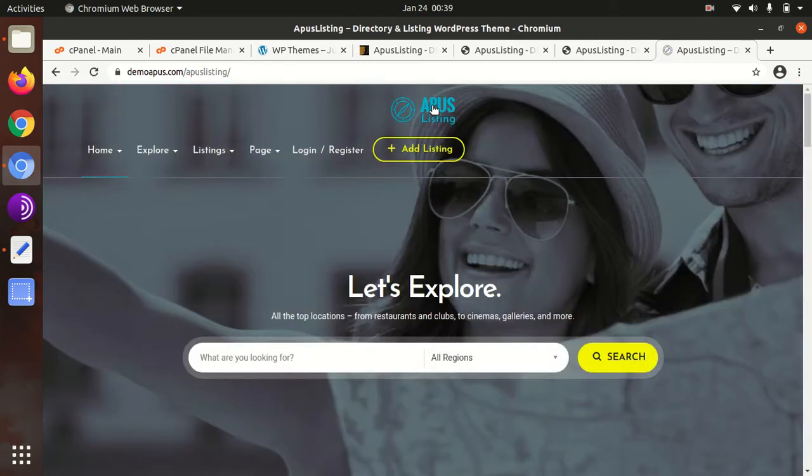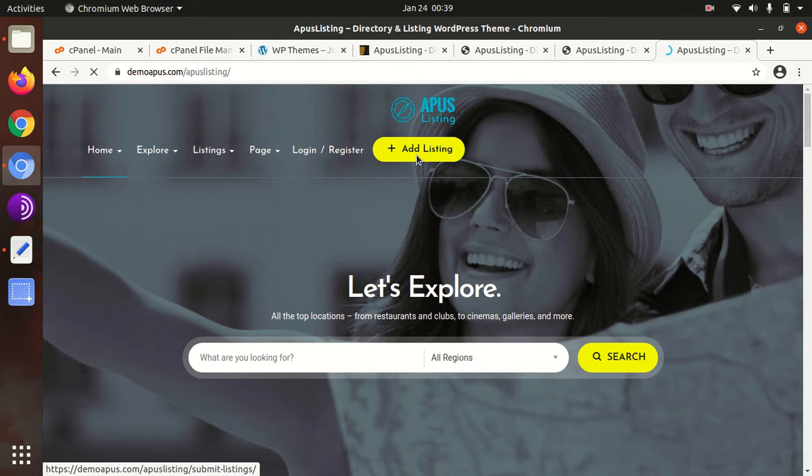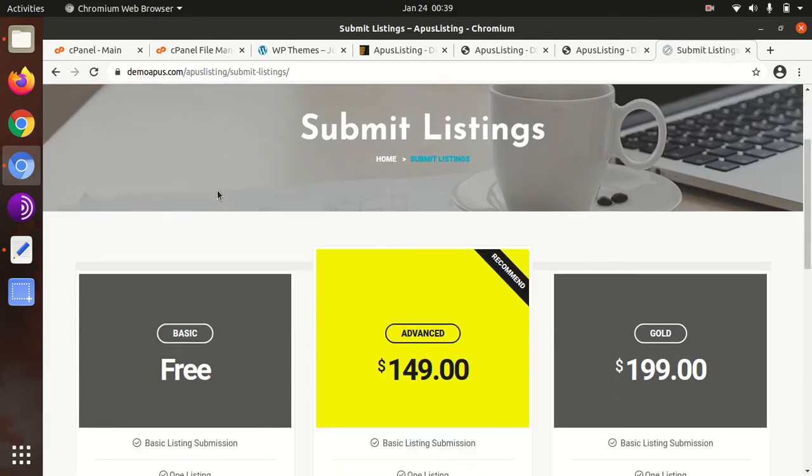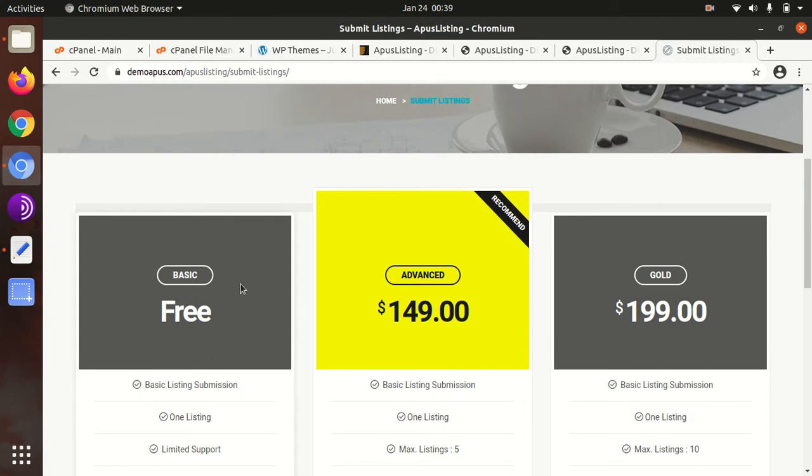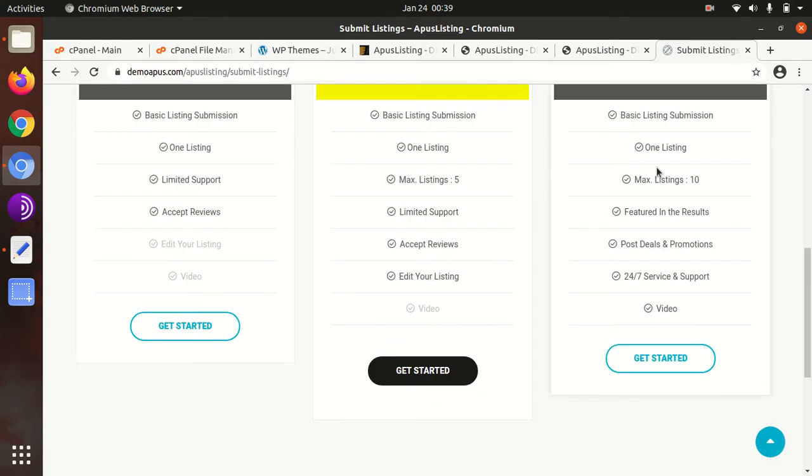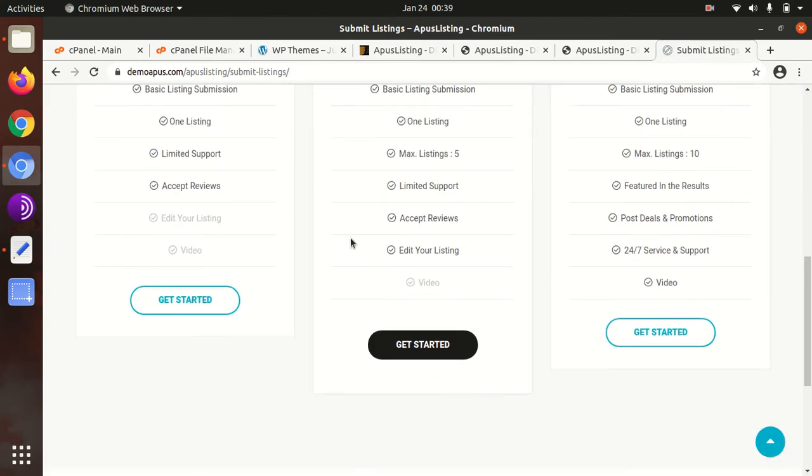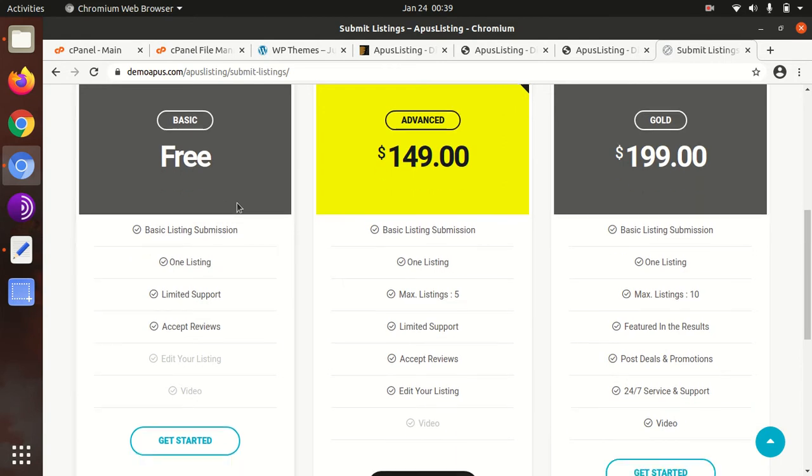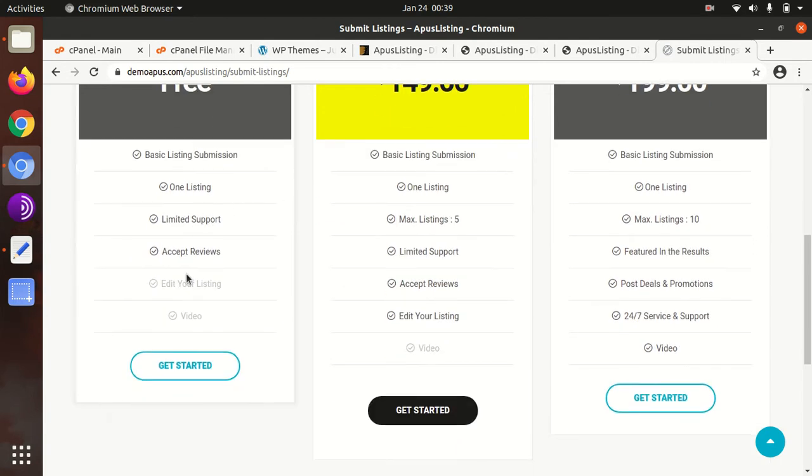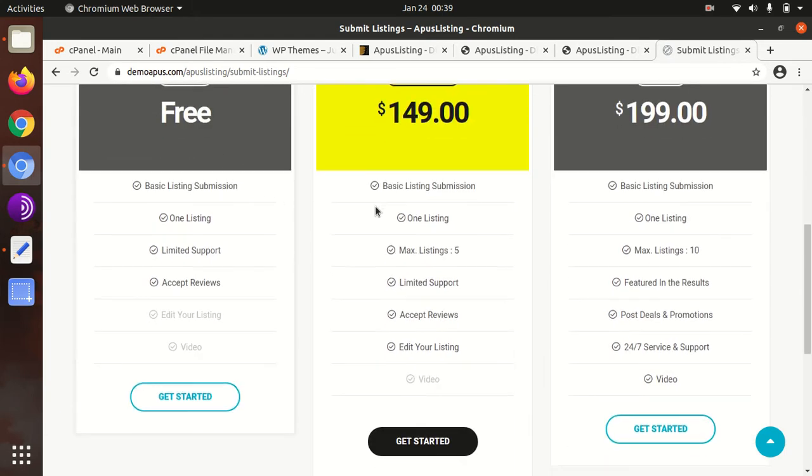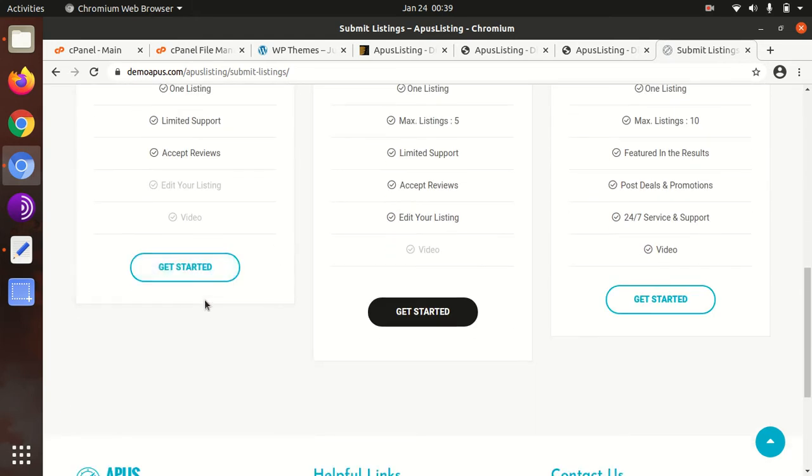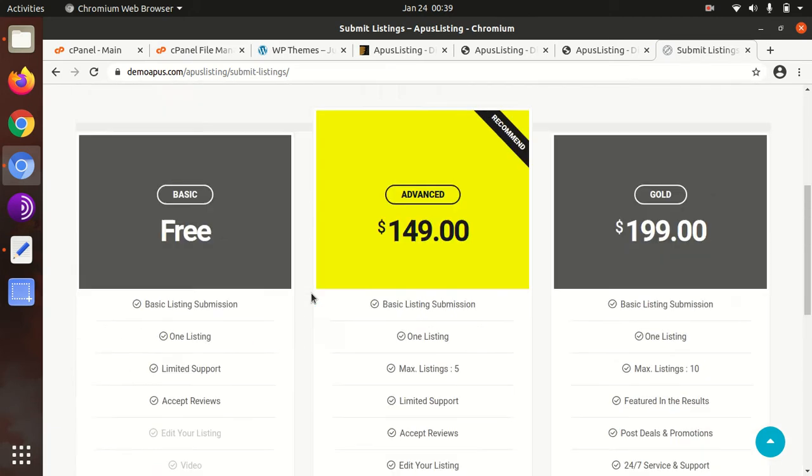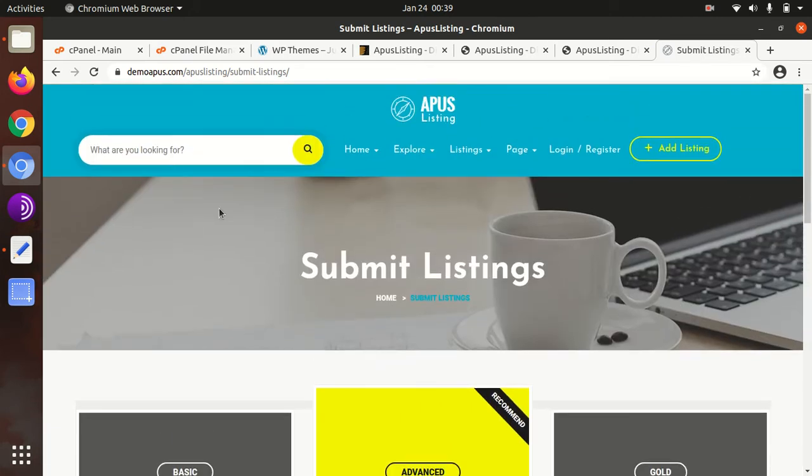It has an add listing option so that the public may add their listings to showcase on the website. There's a pricing option available in the theme panel. It may be free, advanced, or you can sell packages for listings. In this video we're going to install the APUS Listing WordPress theme.